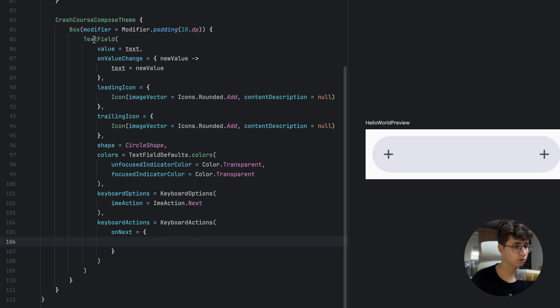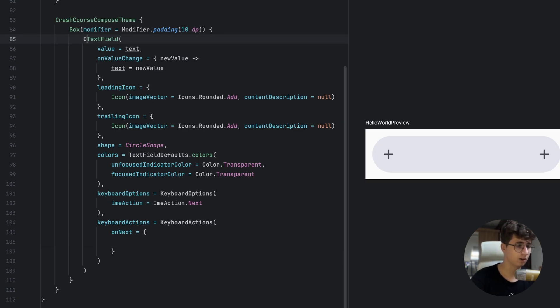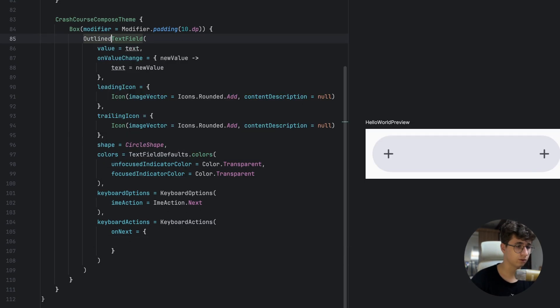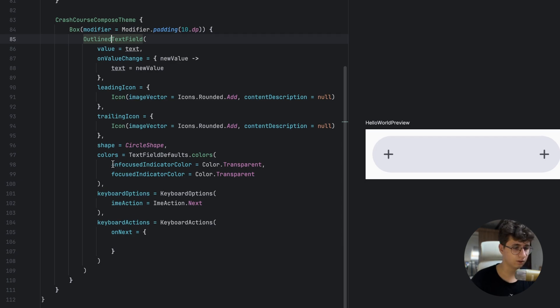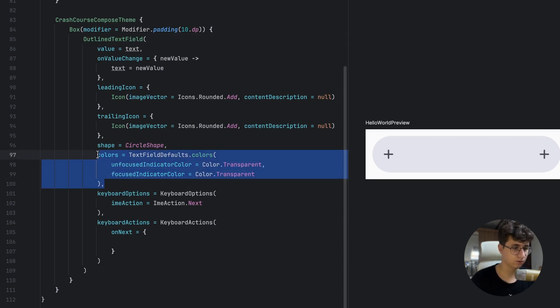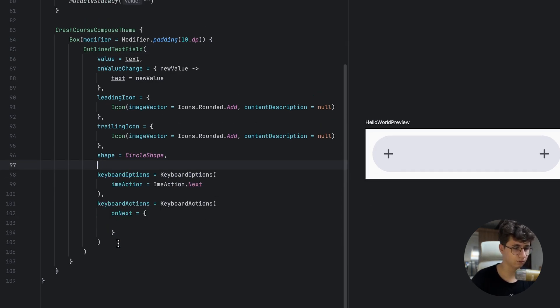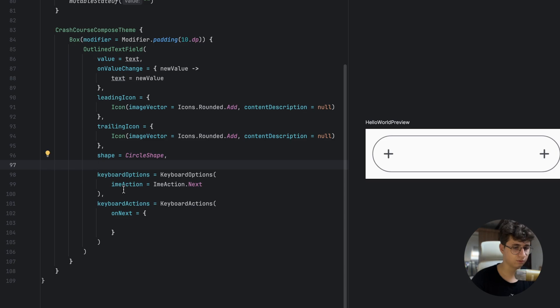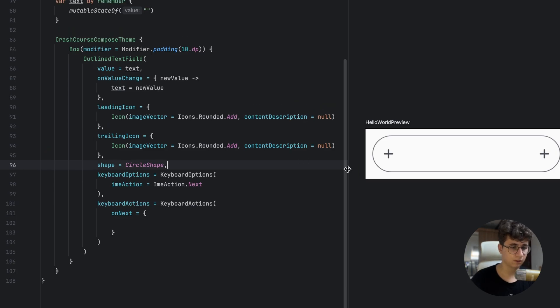We can also make this an OutlinedTextField, and after updating we have the outlined text field style.